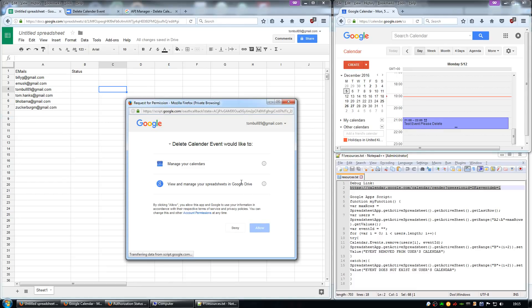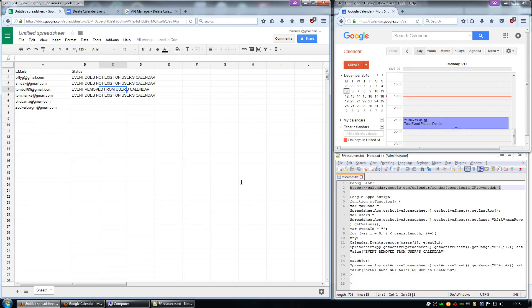It should run through the spreadsheet, check the email addresses, and then you can see it has been deleted from all the calendars.